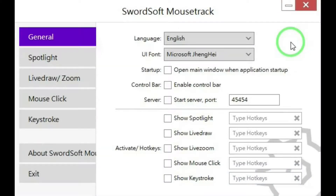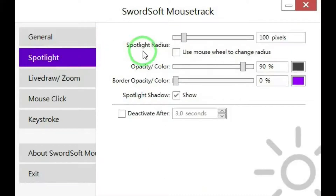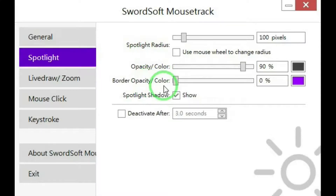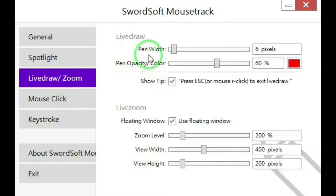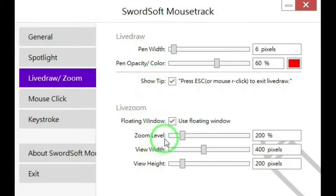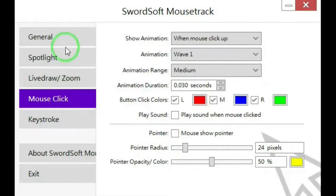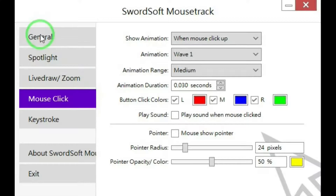You can look at the other tabs — these are all settings for spotlight: spotlight radius, color, border, shadow. Live draw: width, color, level, width, height. Mouse click — this is the area of interest, why we're interested in this program in the first place. Let's go back to general and turn on mouse clicks, then back to the mouse click tab.